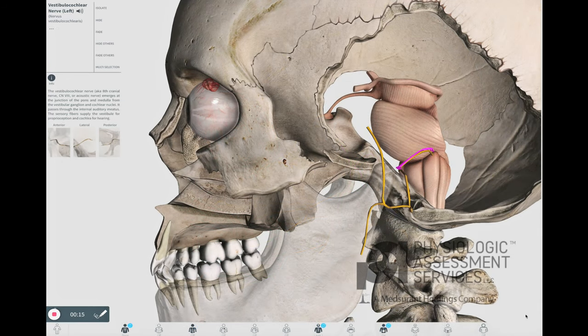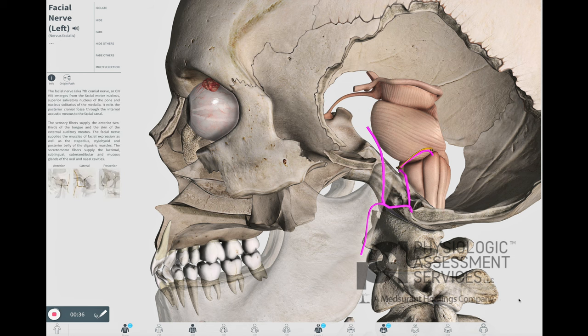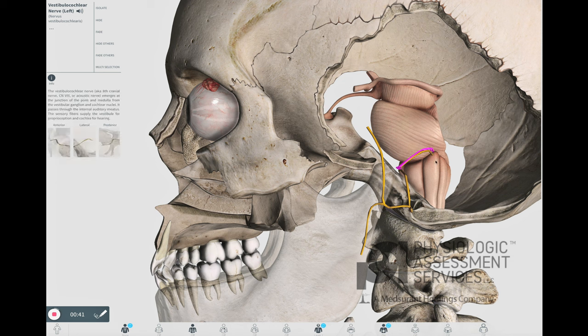The vestibulocochlear nerve, or the eighth cranial nerve, emerges at the junction of the pons and medulla from the vestibular ganglion and cochlear nuclei. It passes through the internal auditory meatus. The sensory fibers supply the vestibule for proprioception and the cochlea for hearing. Due to the close proximity of the facial nerve, it is strongly recommended that the facial nerve always be monitored along with the vestibulocochlear nerve. The modality used to monitor the eighth cranial nerve is the brainstem auditory evoked potential.